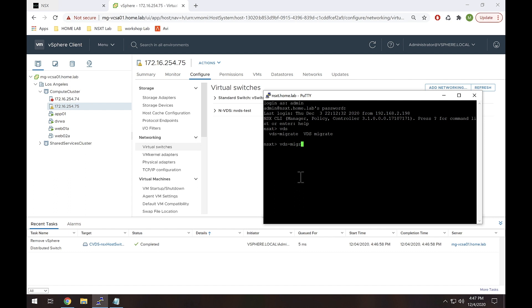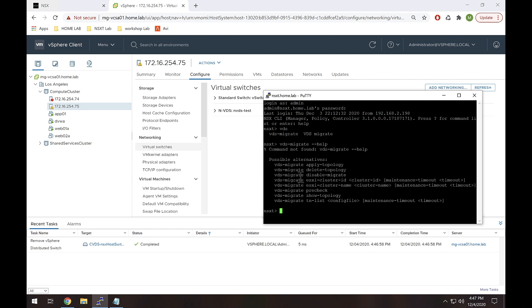So if you do VDS-migrate, you'll actually see you have some options here. And actually that's a Linux habit right there, command not found. The funny thing is I've actually used this command a bunch and that's the first time I realized that it's not actually a real command.